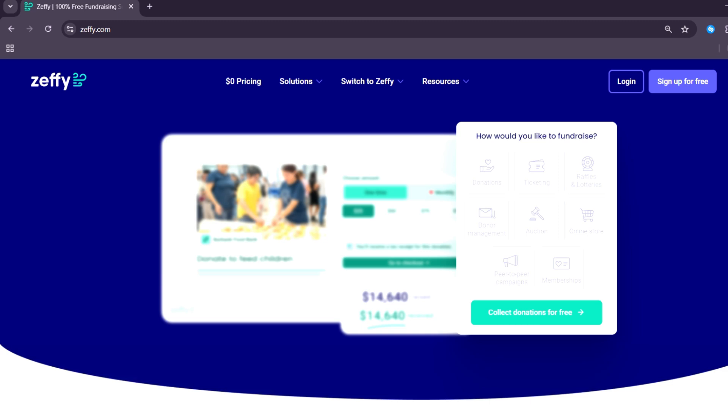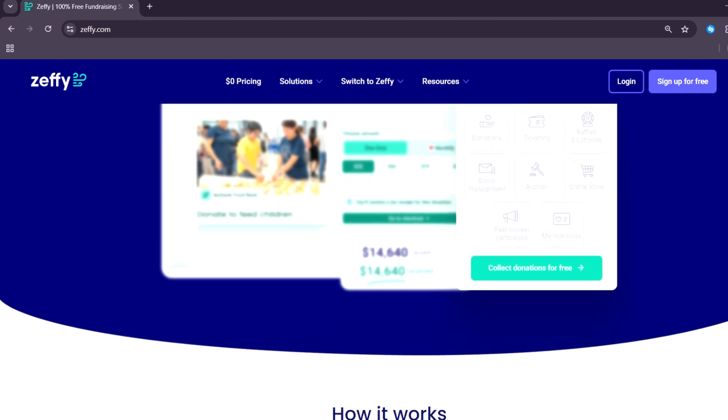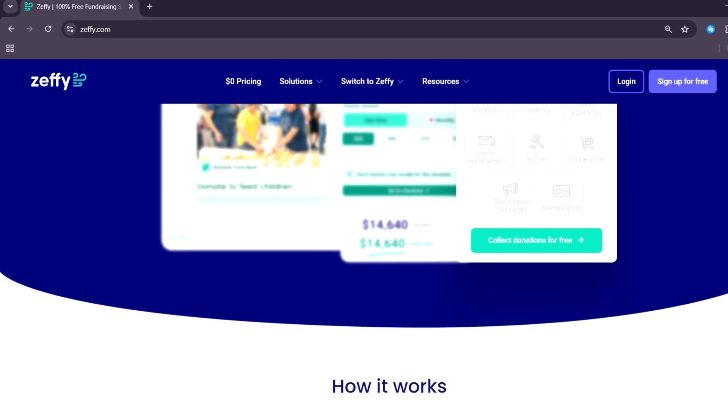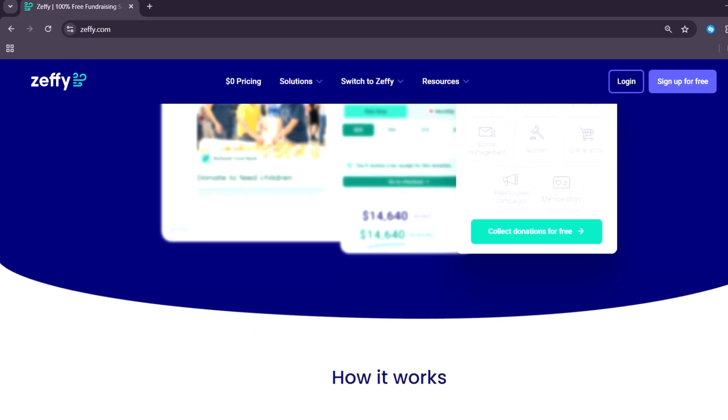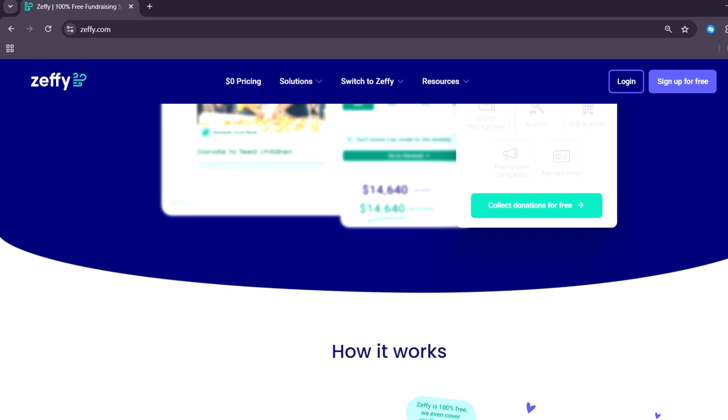The platform is extremely easy to use. Nonprofits can create donation forms, event registration pages, and ticketing links in just a few clicks. The interface is simple and user-friendly.